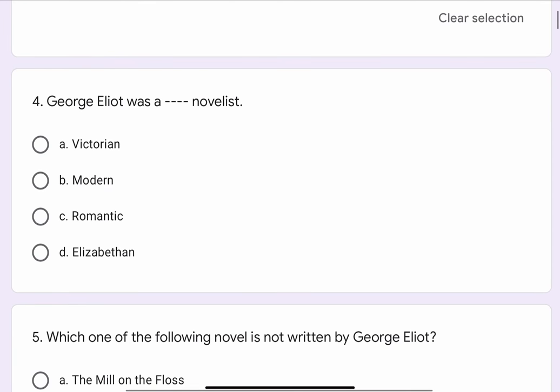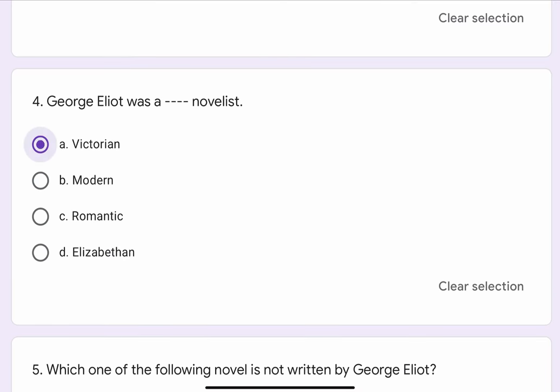Question No. 4. George Eliot was a blank blank novelist. The options are A. Victorian, B. Modern, C. Romantic, or D. Elizabethan. The correct option is A. Victorian.